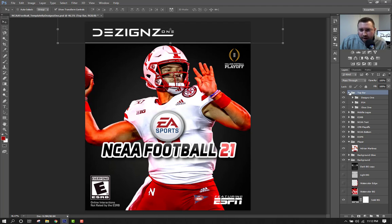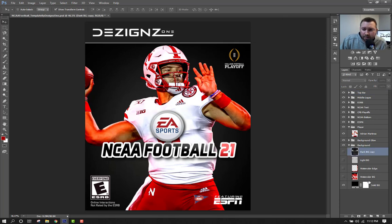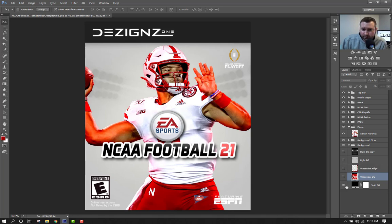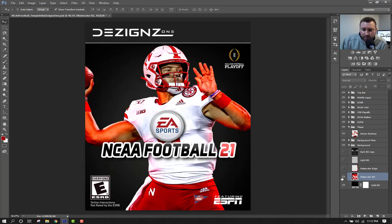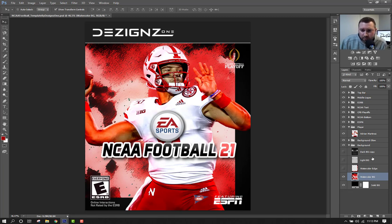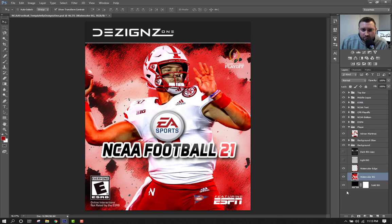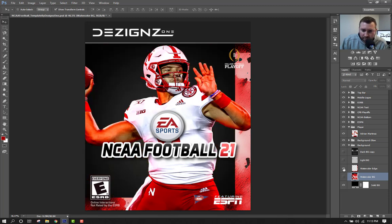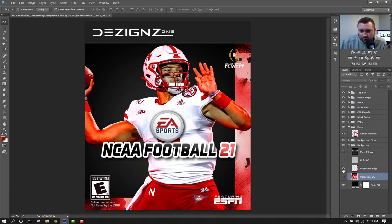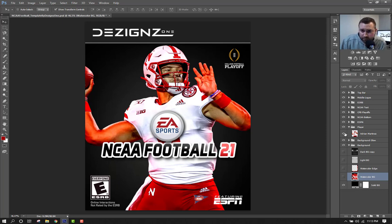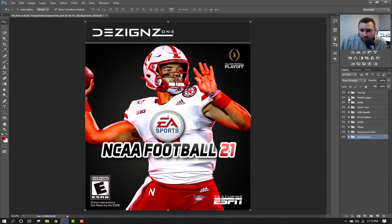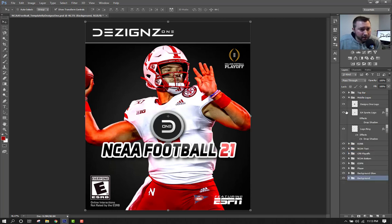As far as the background goes, if you want to customize it you can turn off these layers by clicking the little eyeball and use the light one. I've made this one quickly — it's got a paint and watercolor look — I designed it to look similar to what the Madden cover looks like right now. You can just fool around with the background to get it the way you want and then save it out and print it.